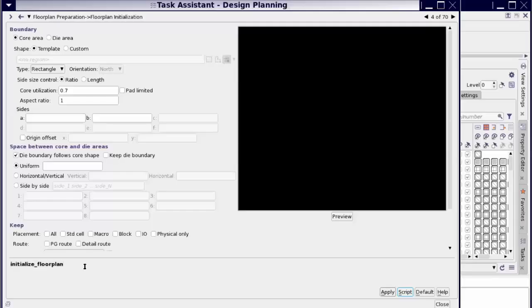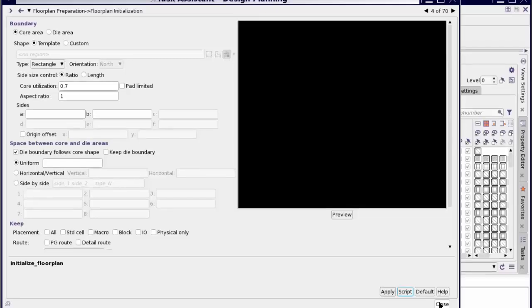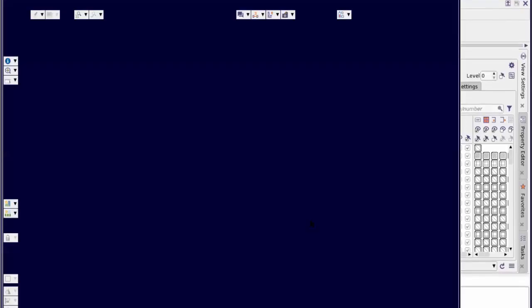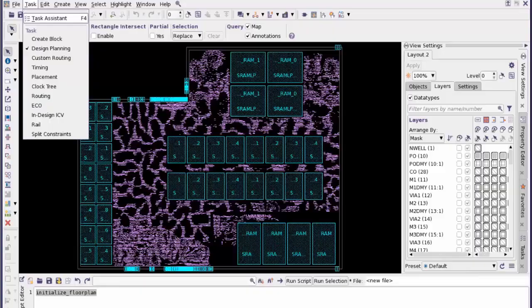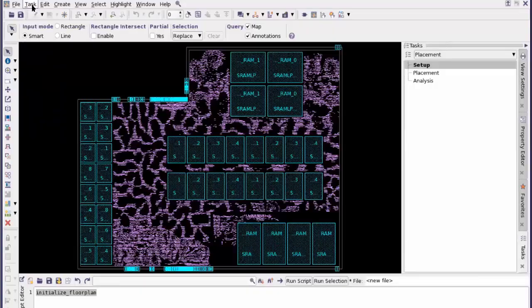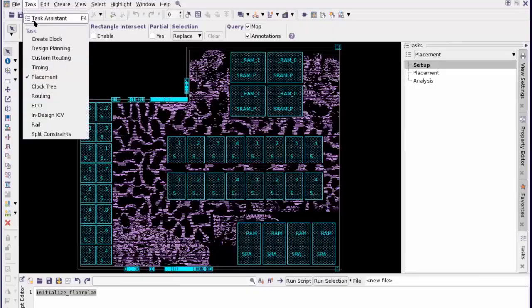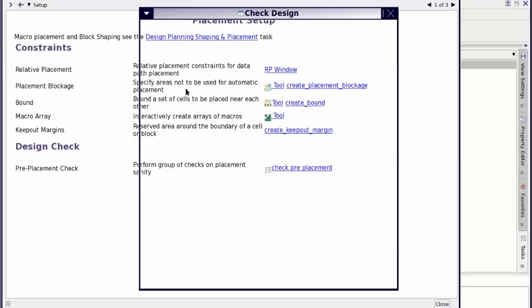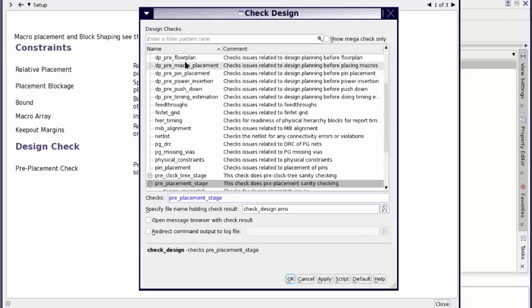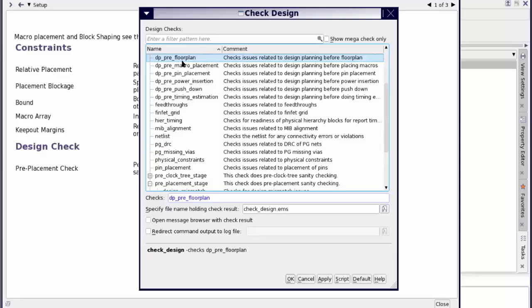Right now we go back. Look at one more of this. Suppose we want to do placement, and then we go to the Task Assistant. Now, so if you are doing placement, the first thing you would want to do is you want to check whether your floor planning stage is complete. So this will tell you - there are different commands.